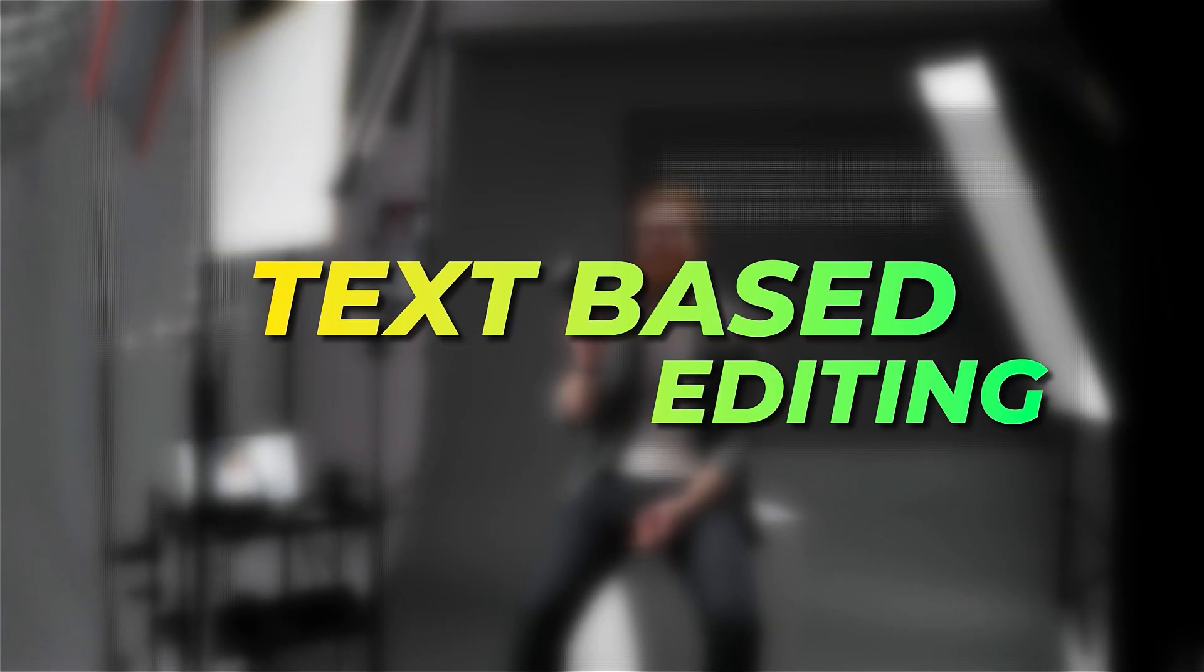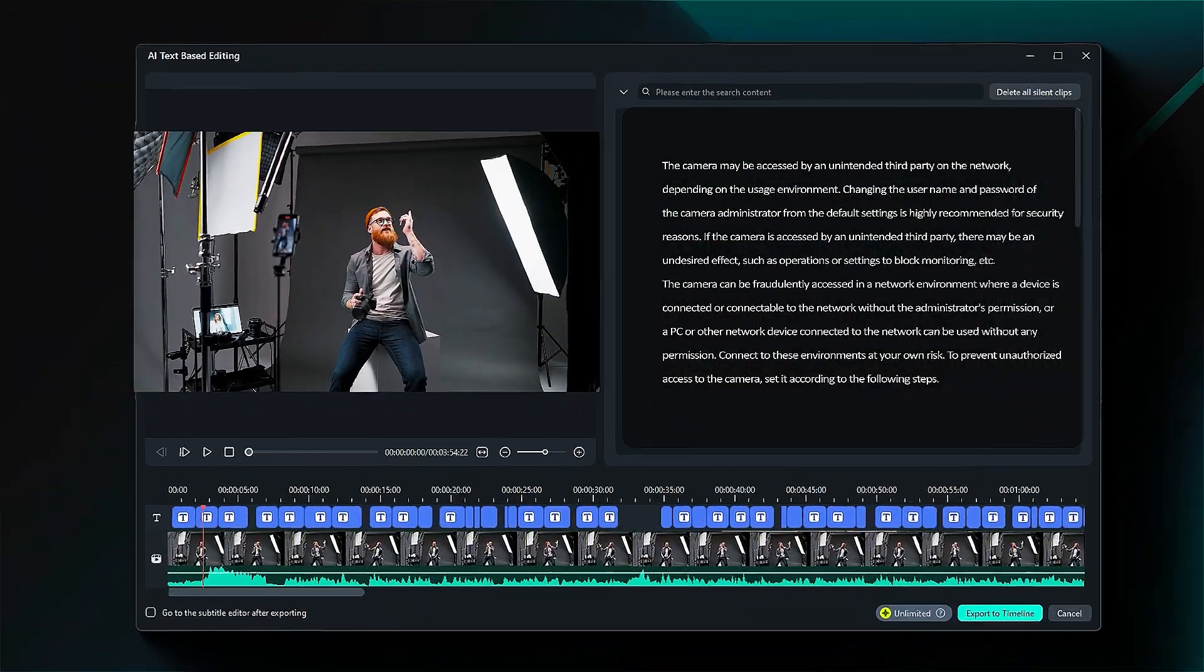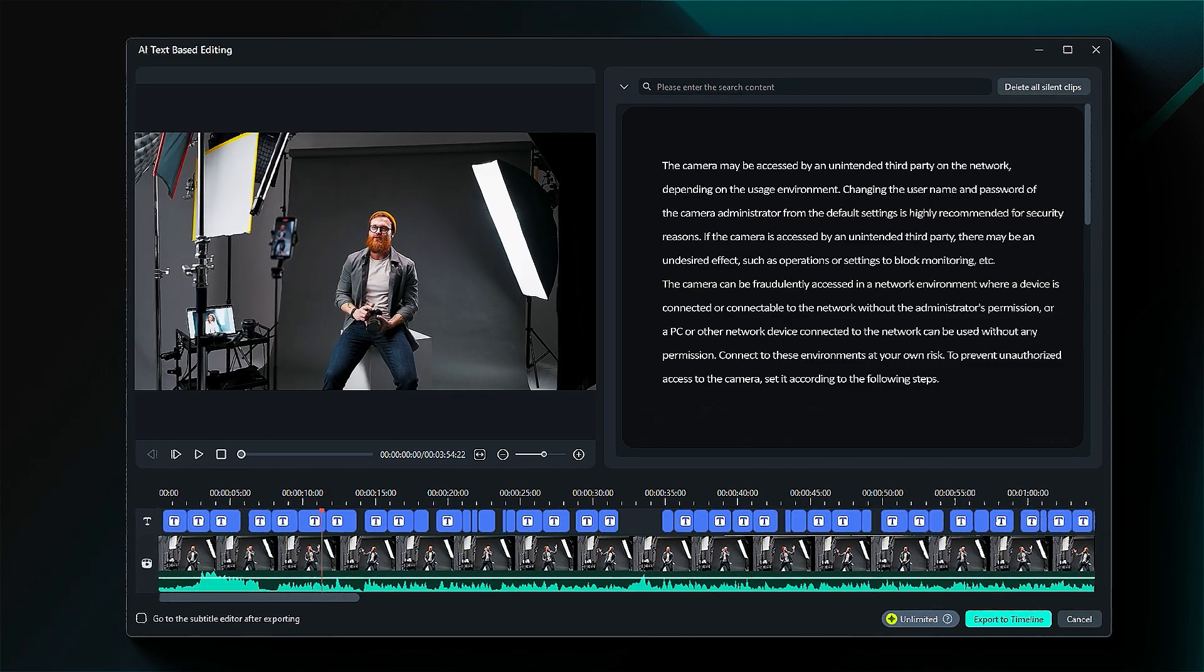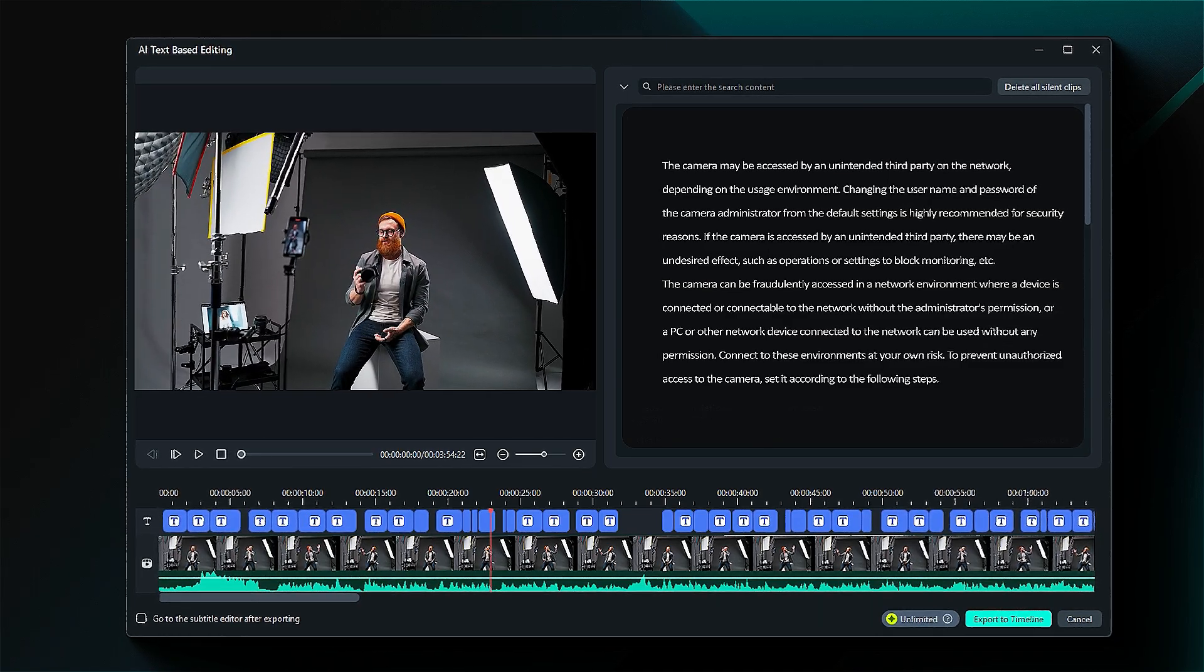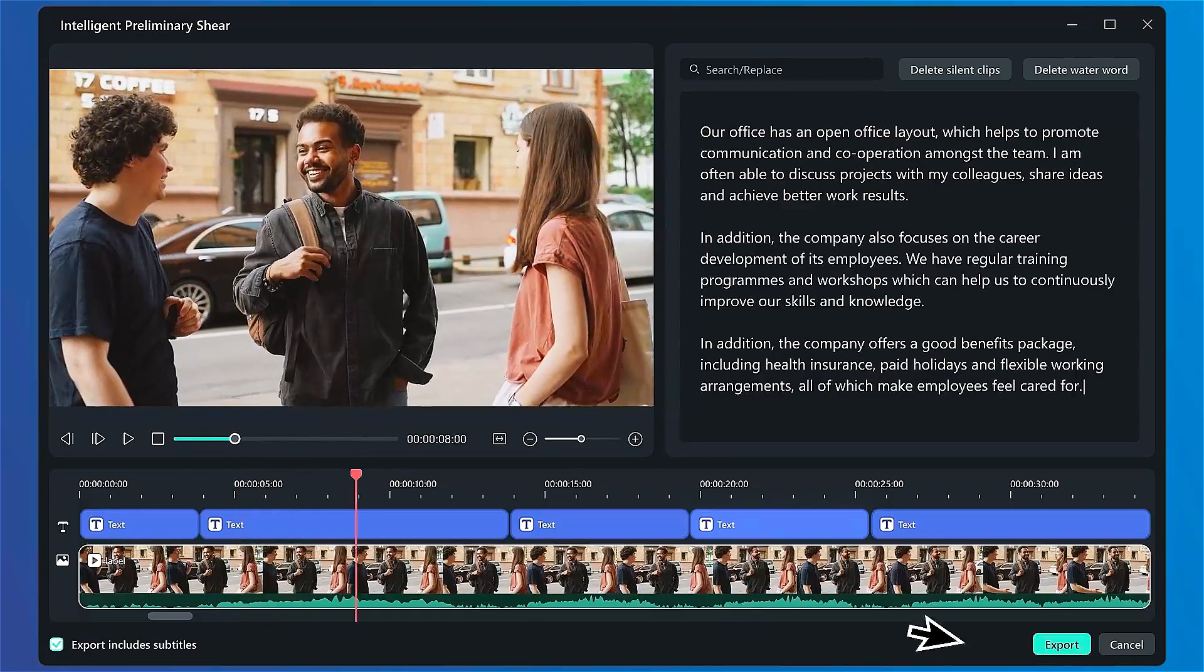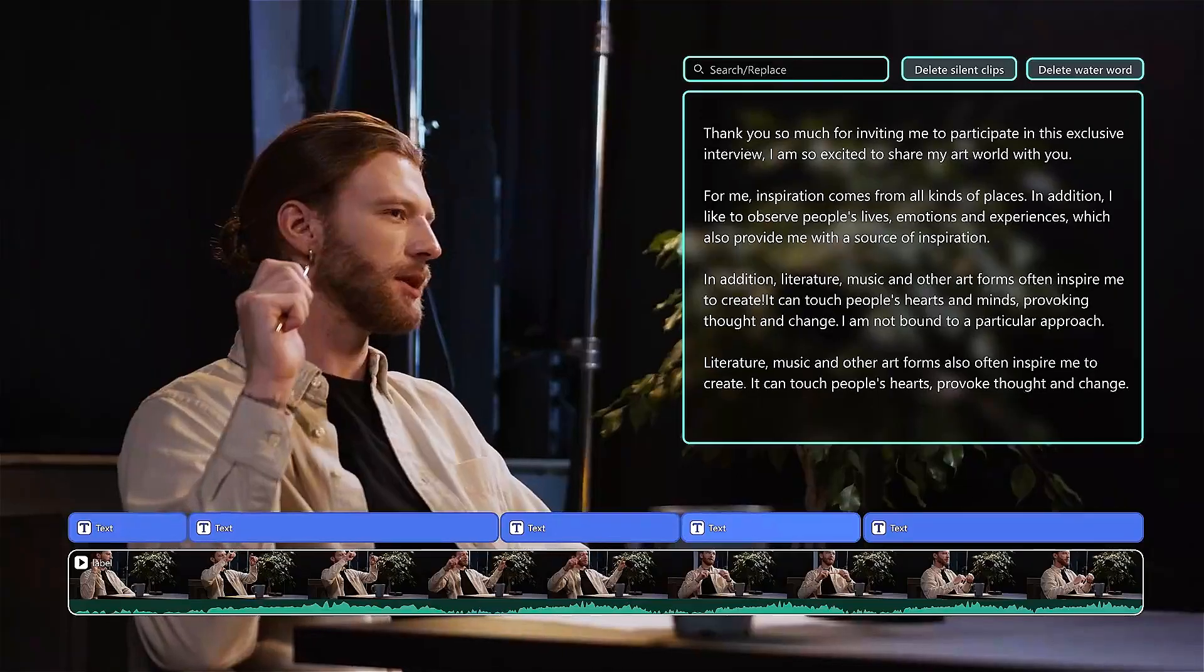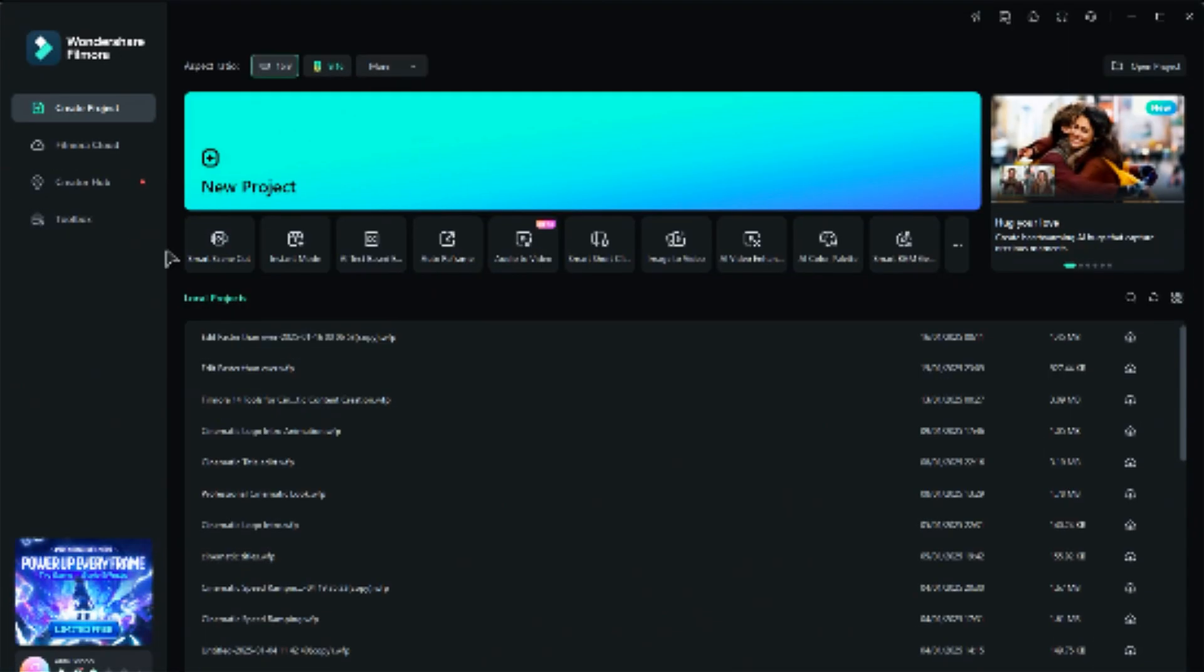Third one on our list is Text-Based Editing. AI Text-Based Editing offers a revolutionary advancement in video editing technology. You can now effortlessly convert video audio into editable text, making it easy to modify your video content. Editing becomes as simple as working with a document. It's fast, straightforward, and accessible to everyone. This feature allows you to edit your videos more efficiently and intelligently. Let's explore how to use it.